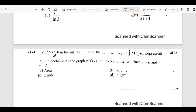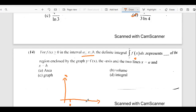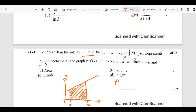For f of x greater than or equal to zero on an interval, integrating f of x gives the area of the region enclosed by the graph of y equals f of x and the x-axis between x equals a and x equals b. The answer is A. We should always remember that when we integrate a function, we are finding the area under that curve — specifically the area between the curve and the x-axis.